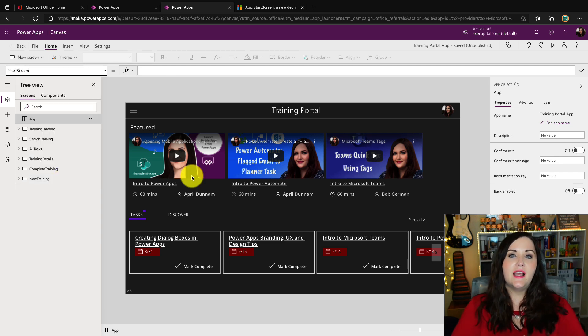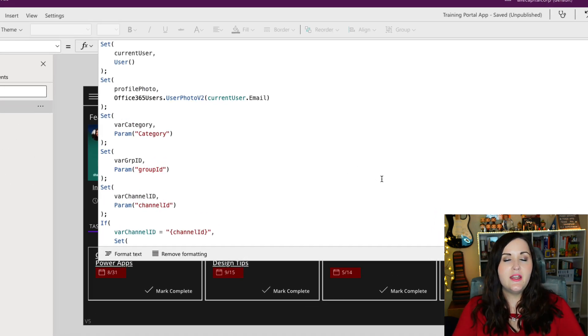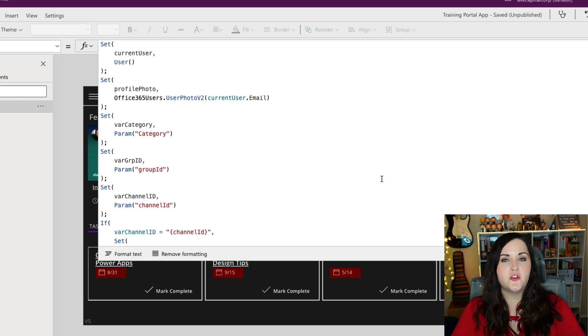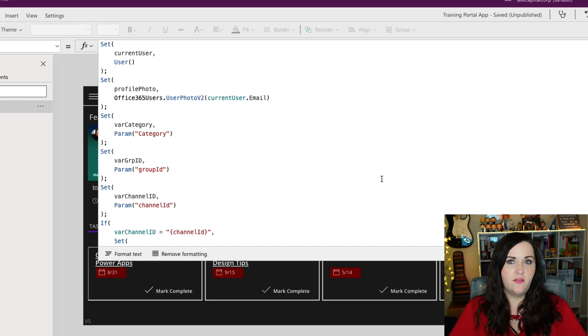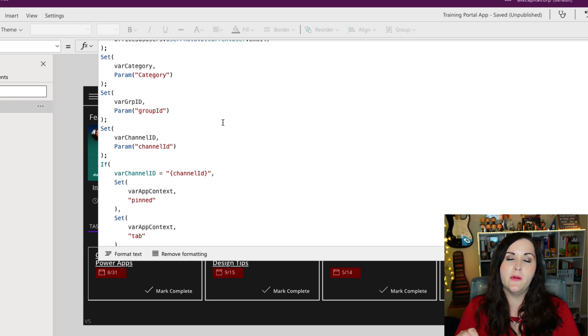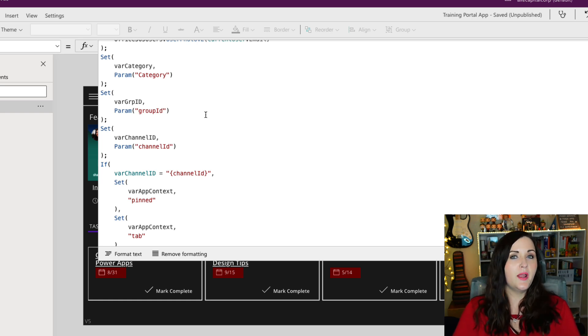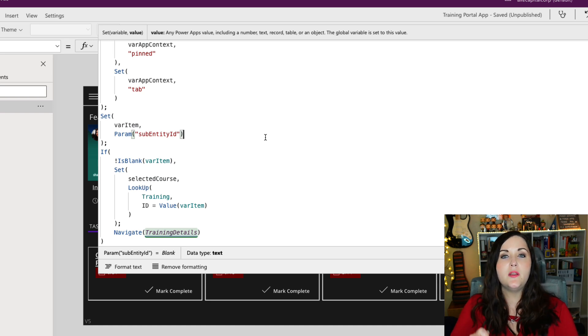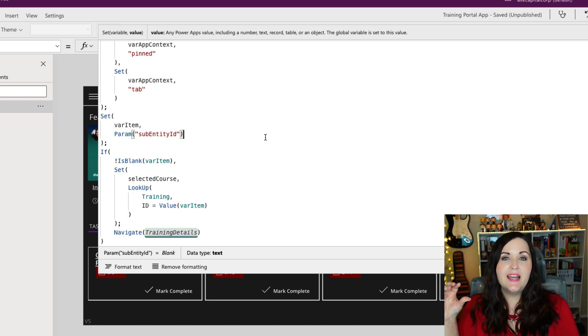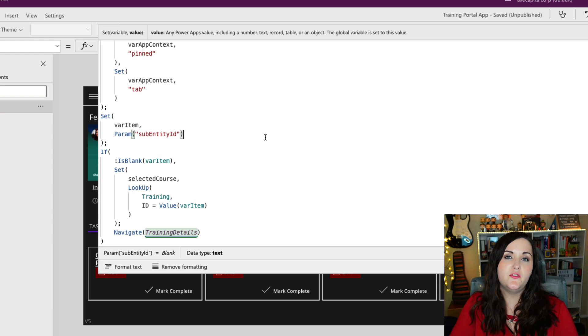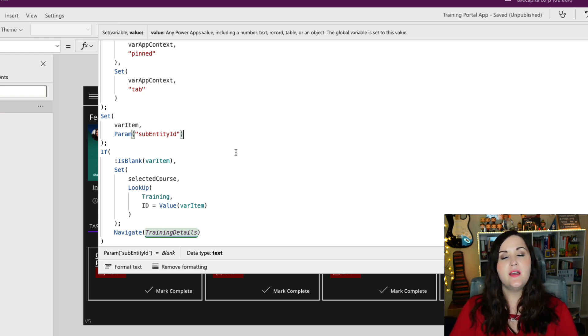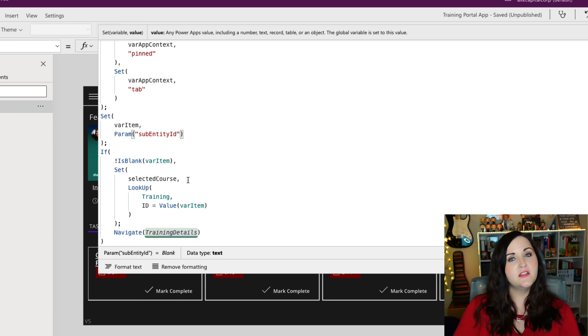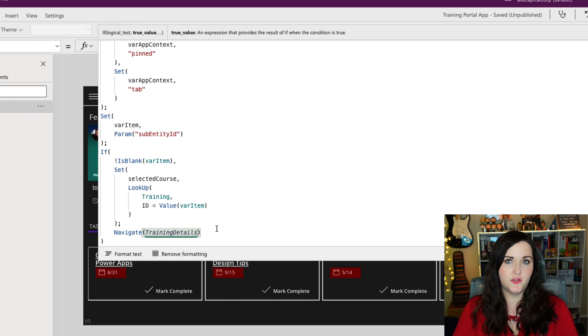So one of the things that we'll do often in our app on start is where we might use the navigate function to dynamically move to a different screen depending on a certain condition. So this training application is a perfect example of where I've personally did this. So what I'm doing here is I'm looking for a few key parameters. So that's something that you pass into the URL, and Power Apps is able to read that with the param function. So in this case, what I'm using the parameters for is I want to be able to pass in a parameter, an ID of a specific course. And if I pass in the ID of that course, then I want it to take me directly to the screen with the details about that course rather than the landing screen. So that is what I would do here. I would say if my parameter of the item ID is not blank, look up that course information and then navigate to the training detail screen.